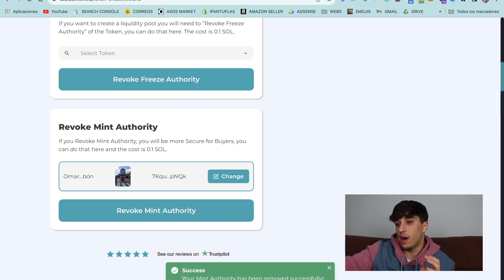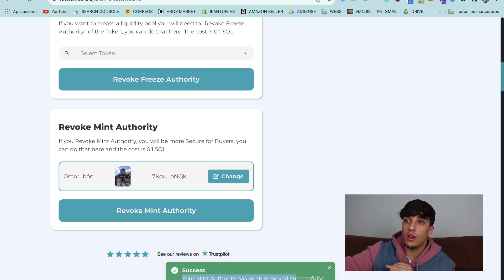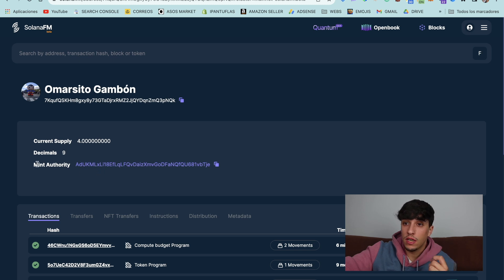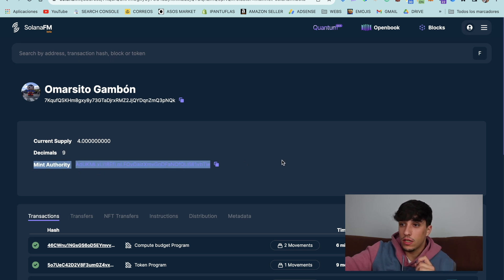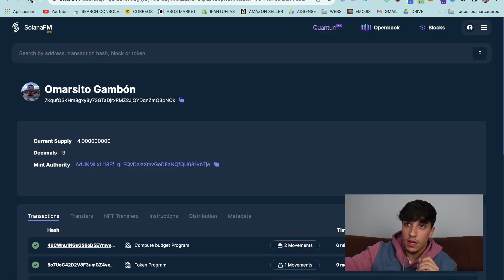Your mint authority has been removed successfully. It's really fast, as you can see. So now if we refresh, the mint authority warning shouldn't be here anymore. Let's refresh this page and this one too.